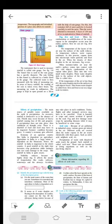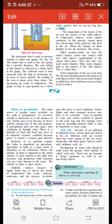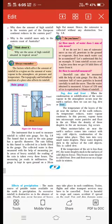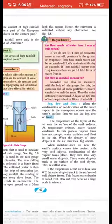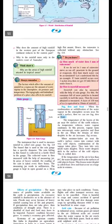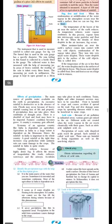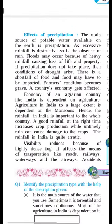Hello everyone, welcome to geography class. In the last lecture we had learned chapter number 5, precipitation, and in this part of the chapter we had learned about the rain gauge, and then we had learned about fog, dew and frost. Now today we are going to learn the next part of this chapter, and the next point is effects of precipitation. Now listen carefully.